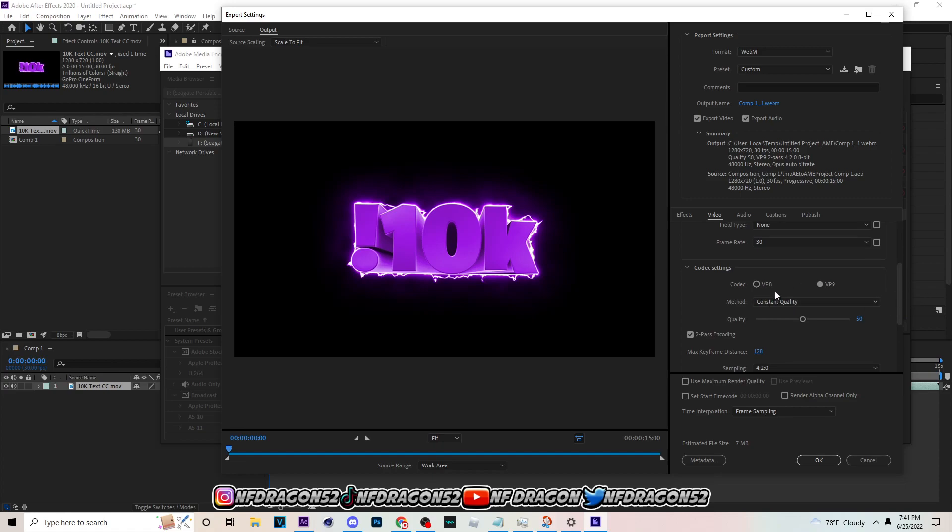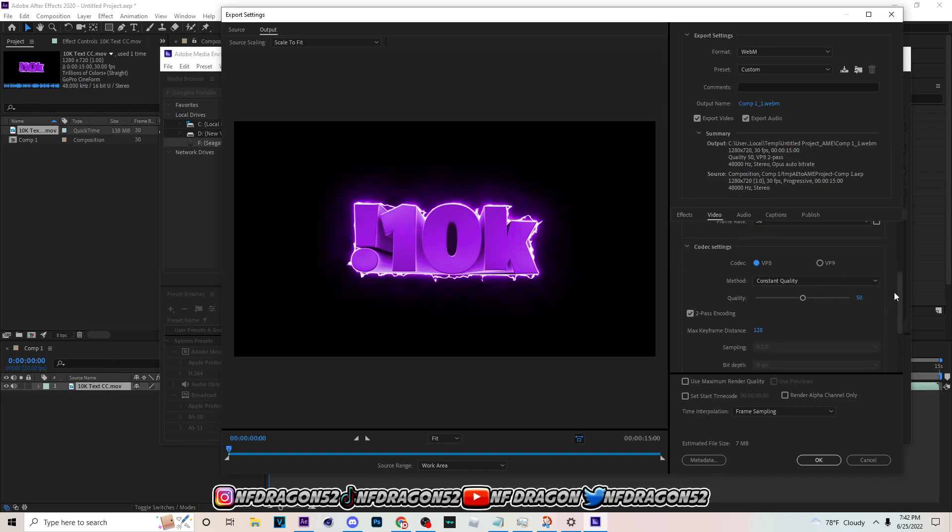The VP9, VP8, this really doesn't matter that much, but it will take longer to render and sometimes it'll hit you with an hour render. So I just go with VP8 to stay on the safe side.